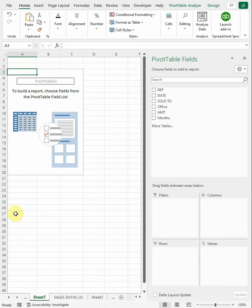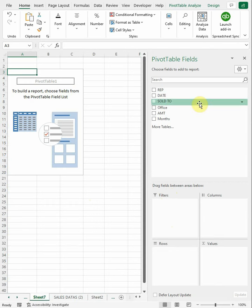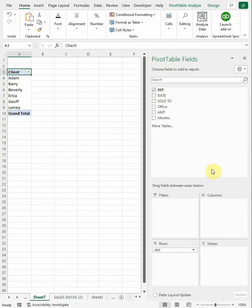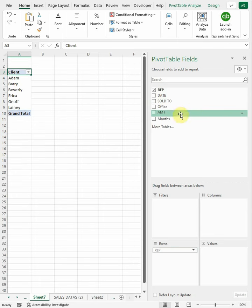Columns or rows is how you want to list your data. In this case, let's say we wanted to break it down by rep. We would pull rep down into rows, and then we would pull the amount down into values.